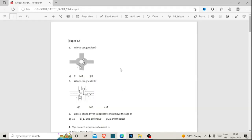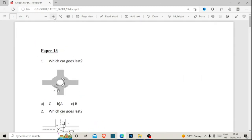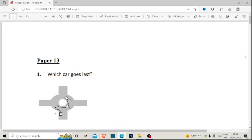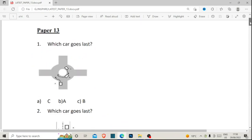Hello guys, thank you so much for tuning into this video, and thank you for subscribing. If you haven't, please make sure that you do. This is Paper 13 that we're looking at, and I'll make sure to leave a link to it in the description below so that you can download it. Let's just go through this paper — Paper 13, as you can see here.